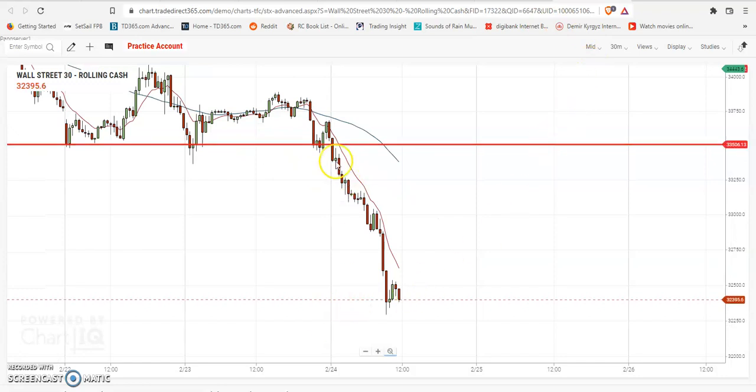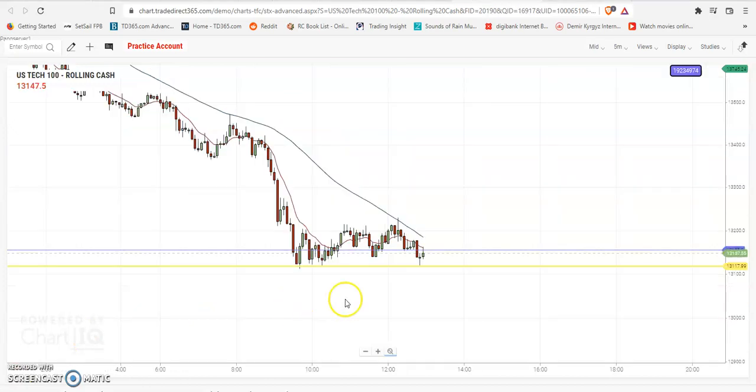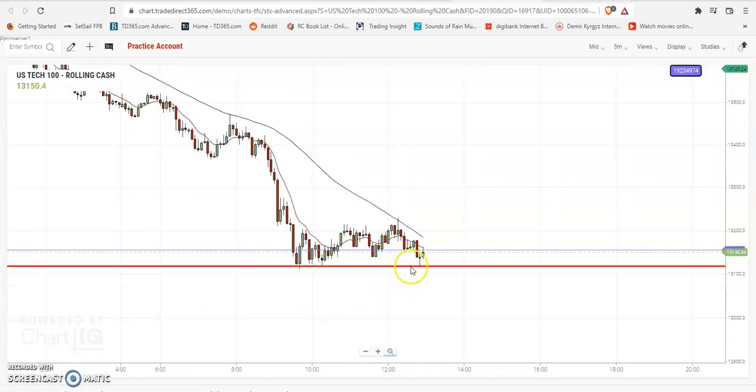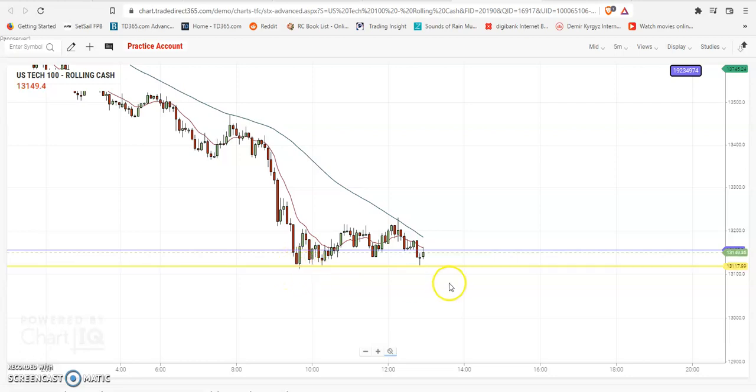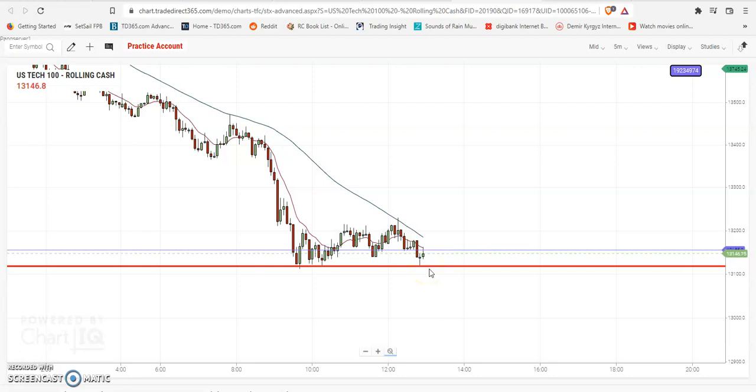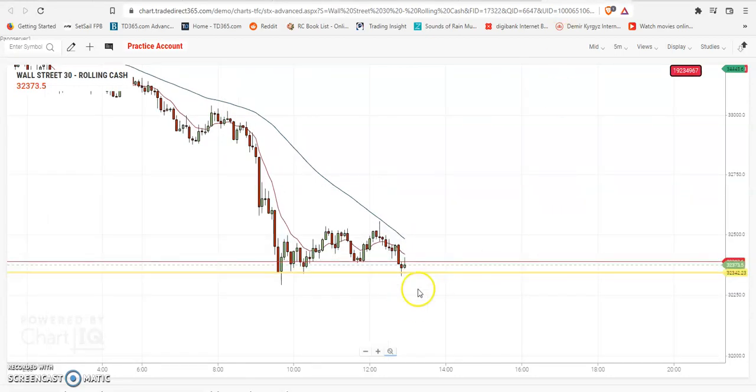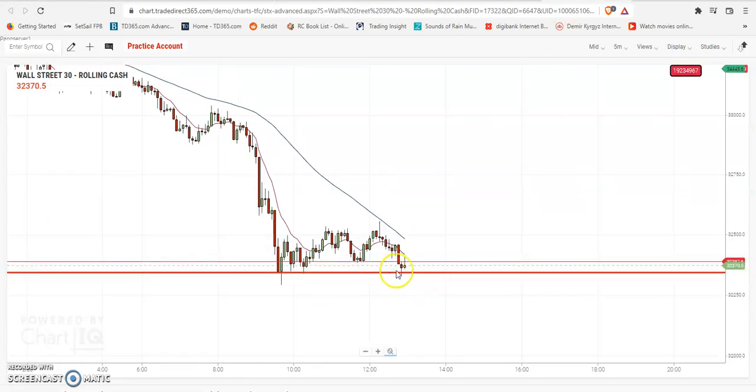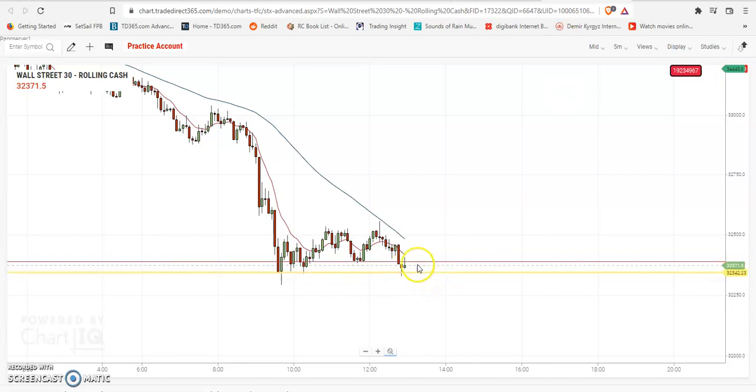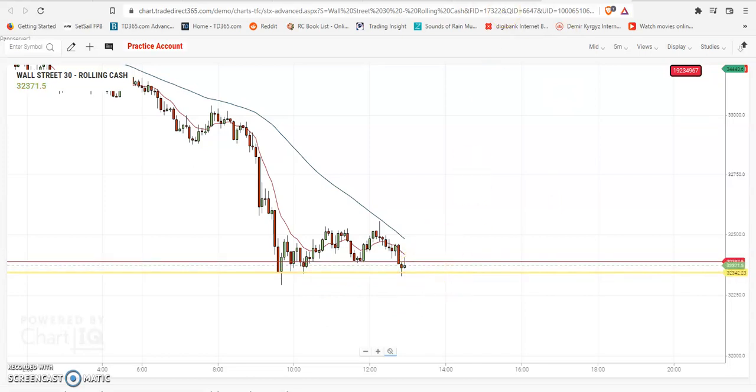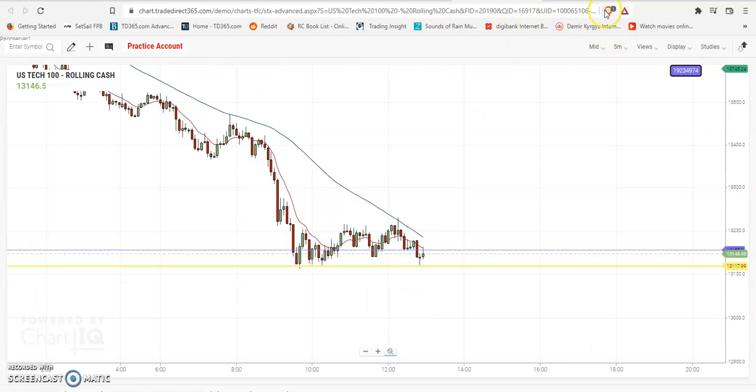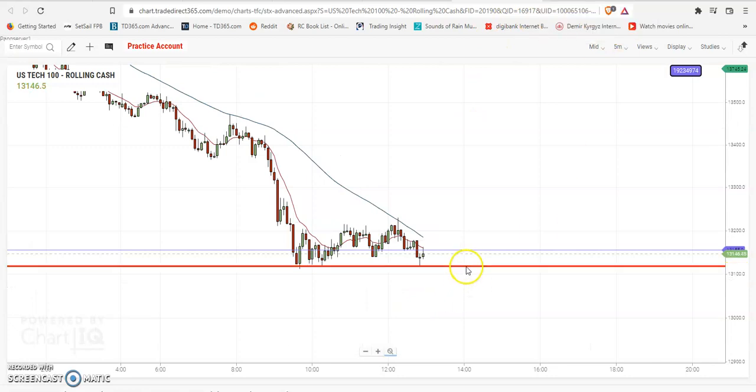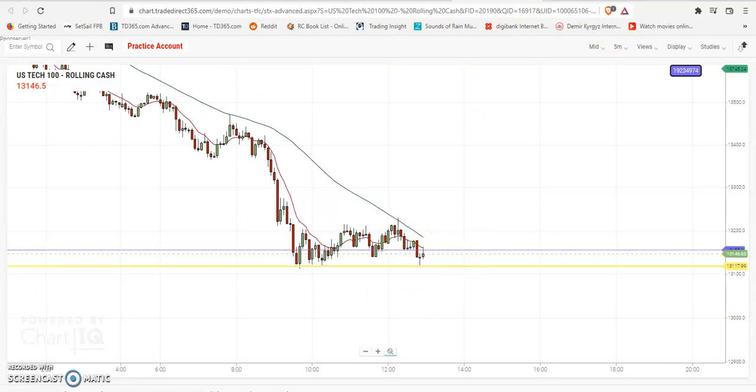Giving a brief update - this line that I've drawn in US tech is the lower low that it has to break through. If it bounces once again I might get out. Same thing I have drawn here. As of now it's a couple of points in profit. DAX on the other hand is going properly in profit, so we'll see. This is not going to be a long hold.